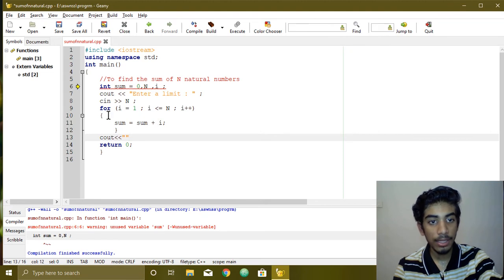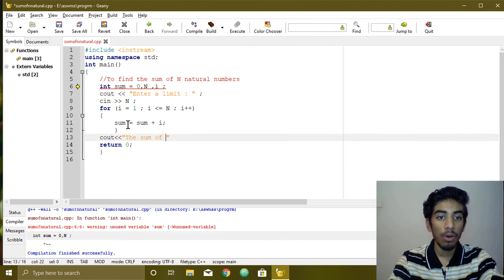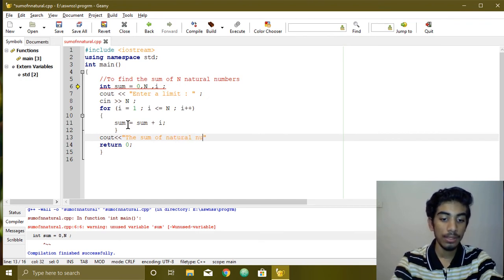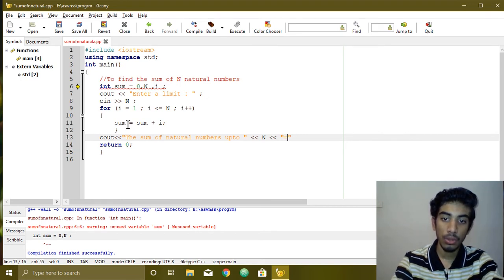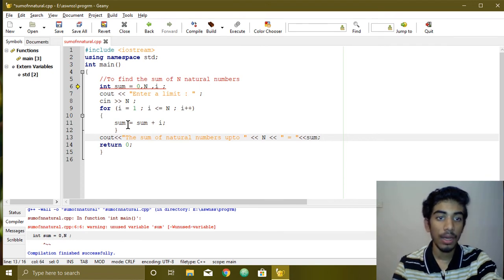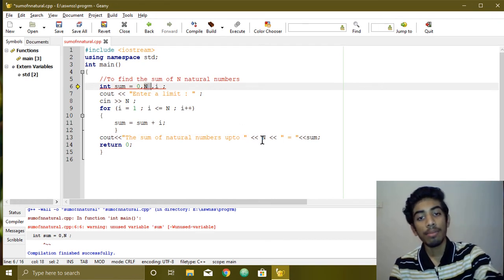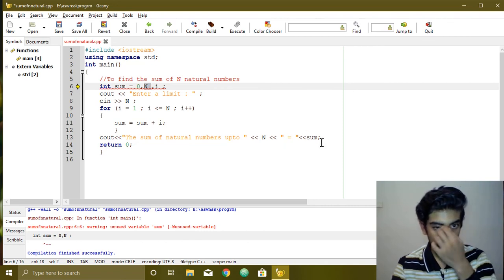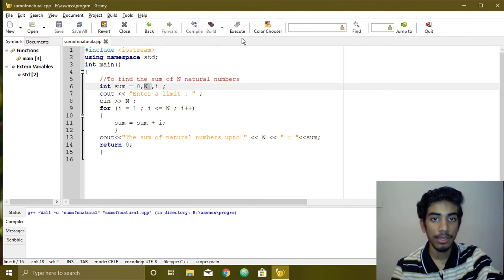If you want to use sum, we will add the sum output. The sum of natural numbers is up to n, equal to sum — and the variable sum. If you want to add a sum of natural numbers, you can add a number, then sum n is equal to sum n. Then save the program. Compile, build, and execute.